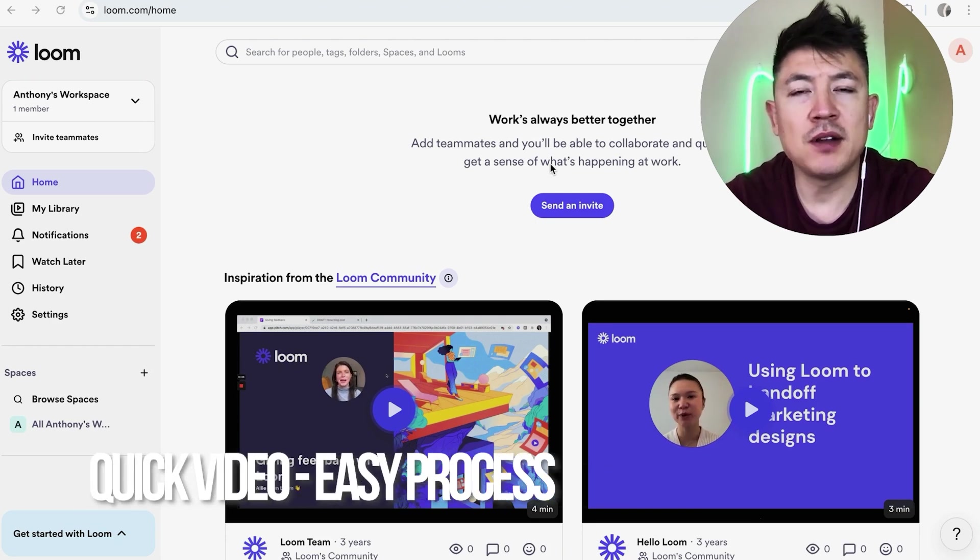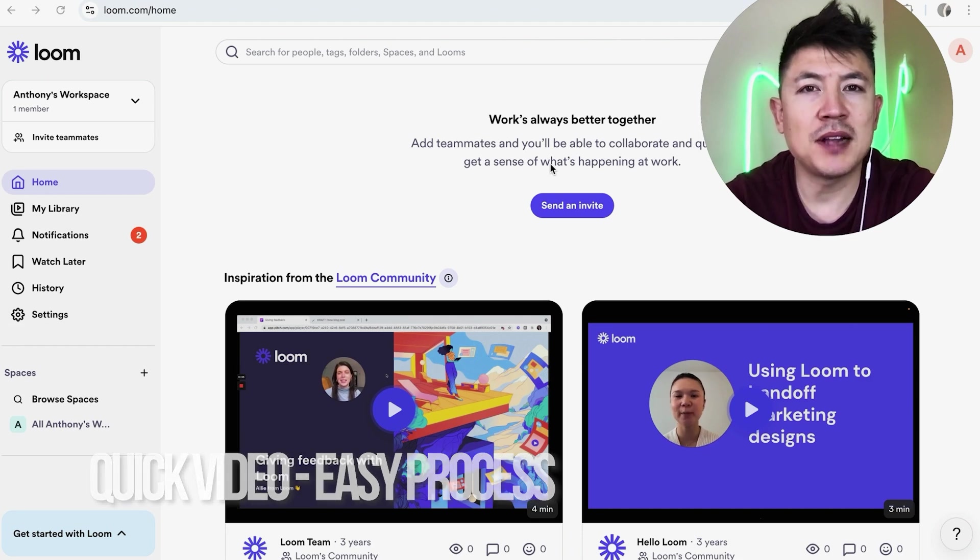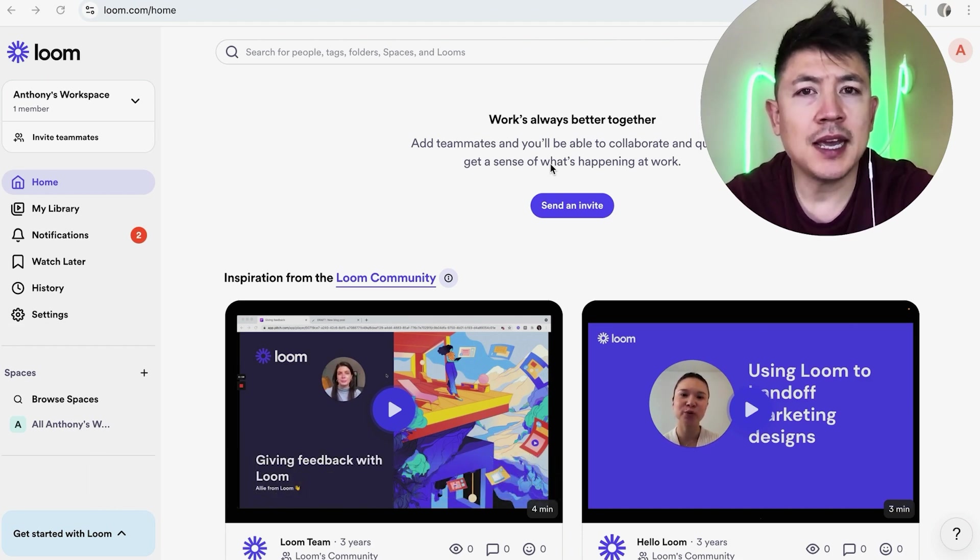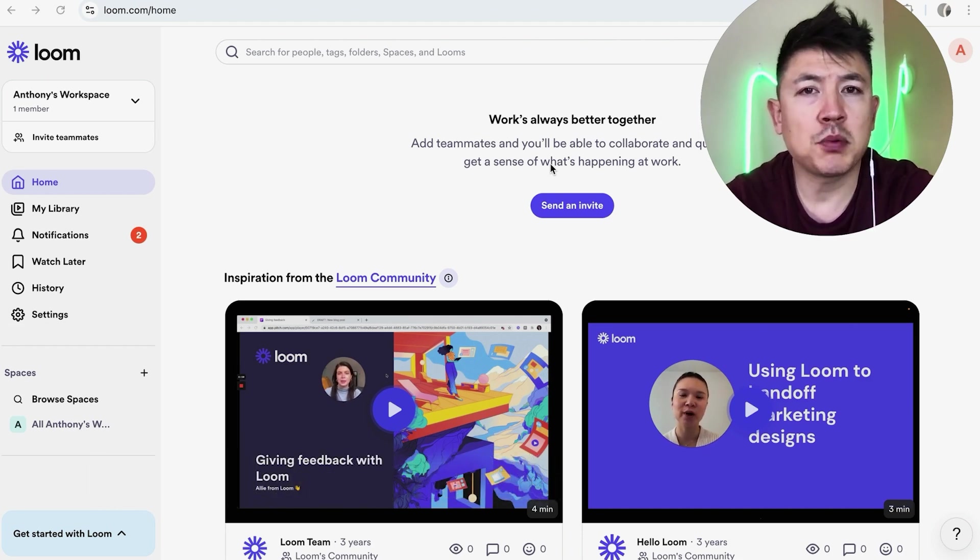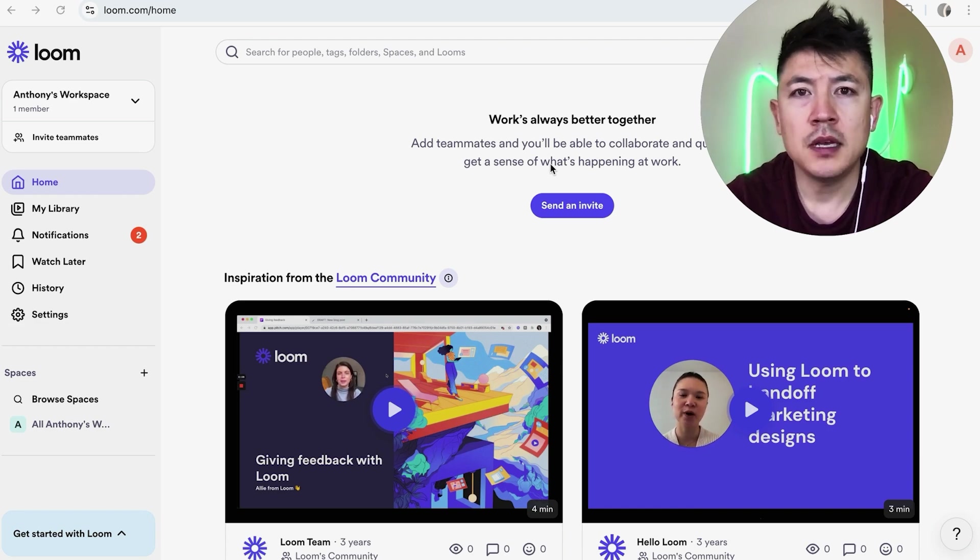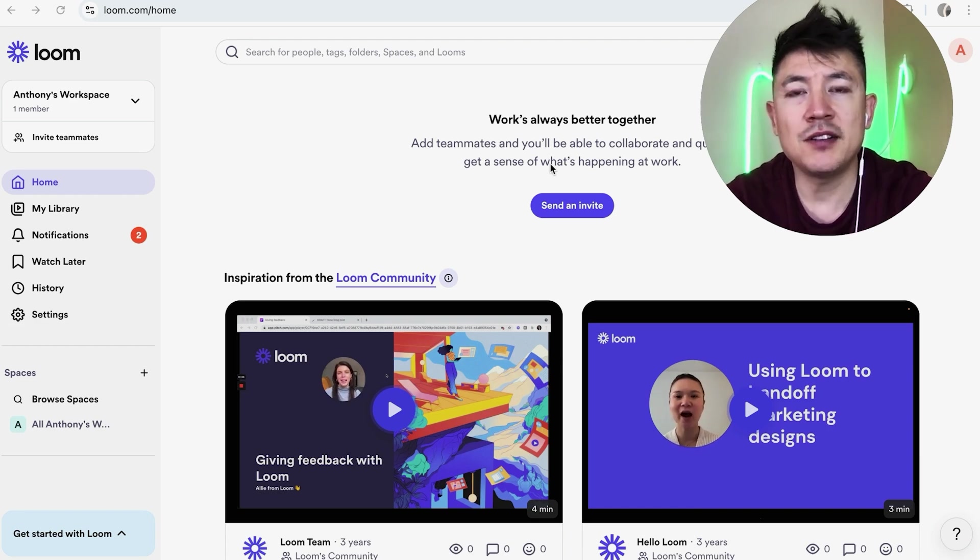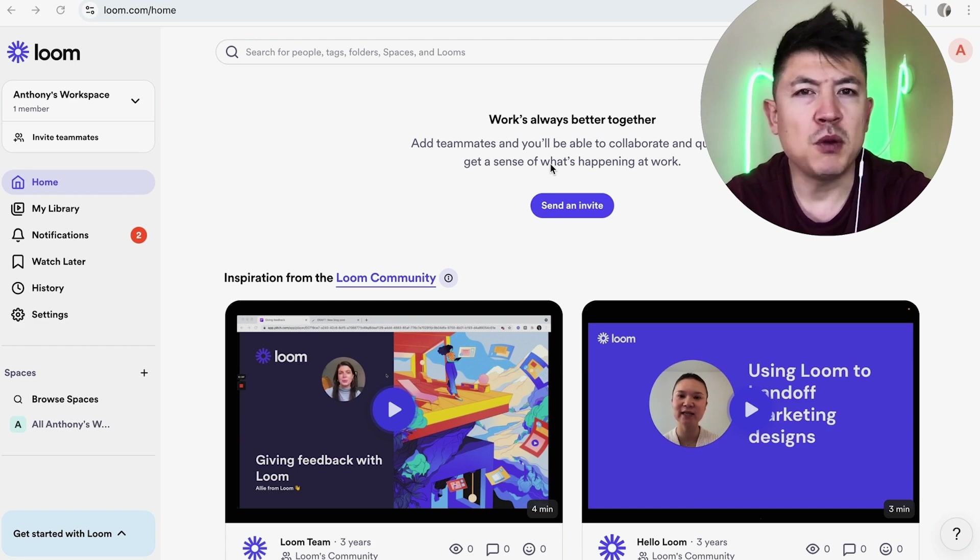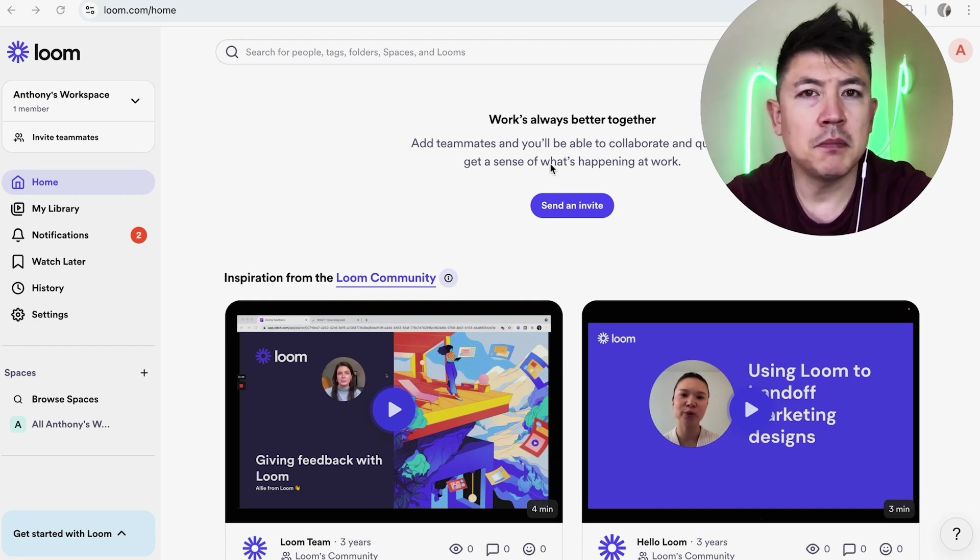But why would you want to delete a Loom video anyways? Well that's pretty easy. If you're running an online business, you know that sometimes your Loom videos are no longer relevant and you're not going to use them again. So instead of just hiding them or unpublishing them, maybe you want to go ahead and delete it completely.